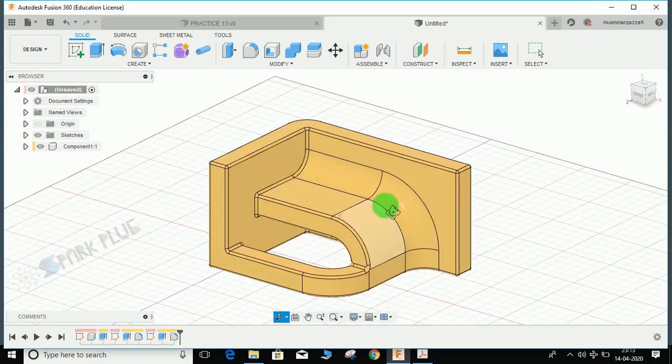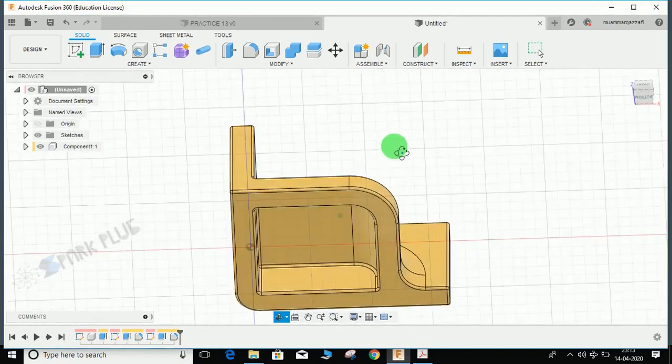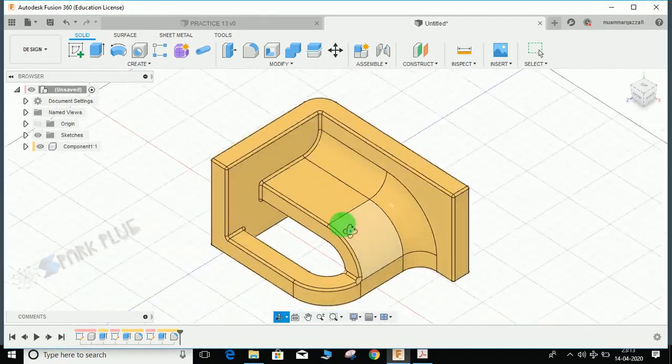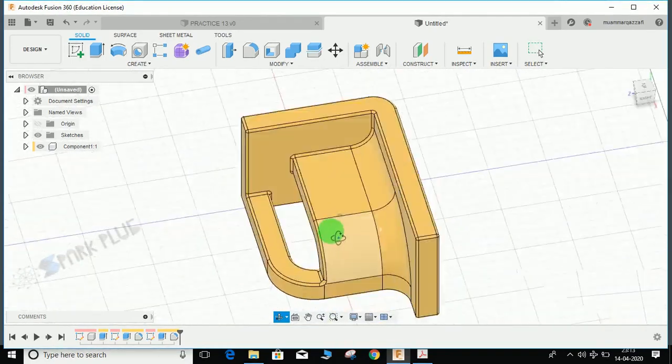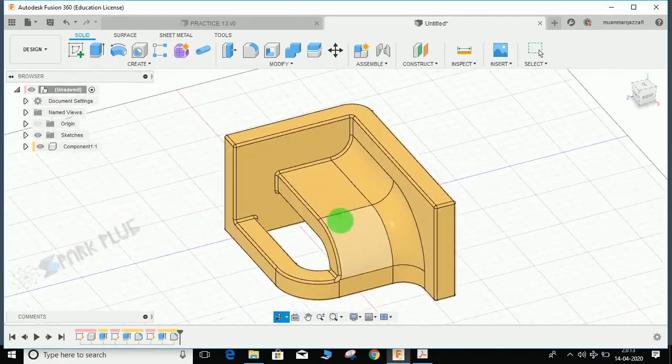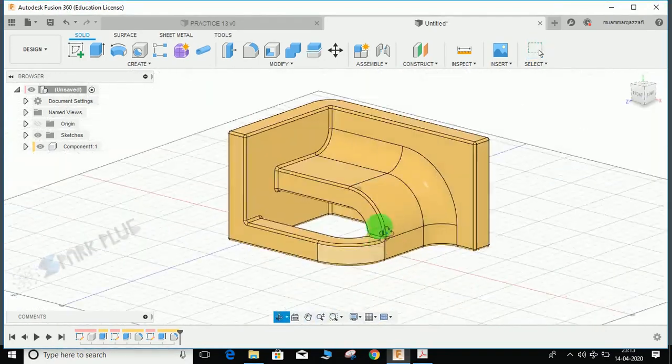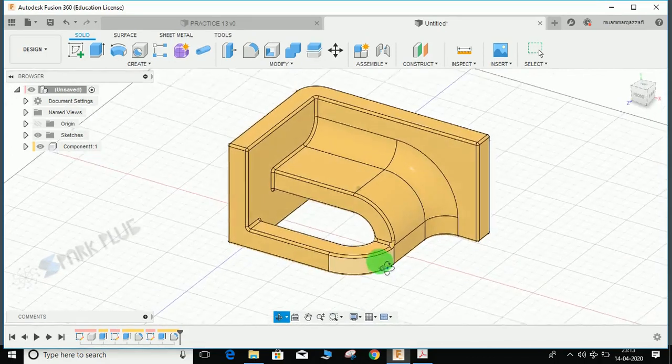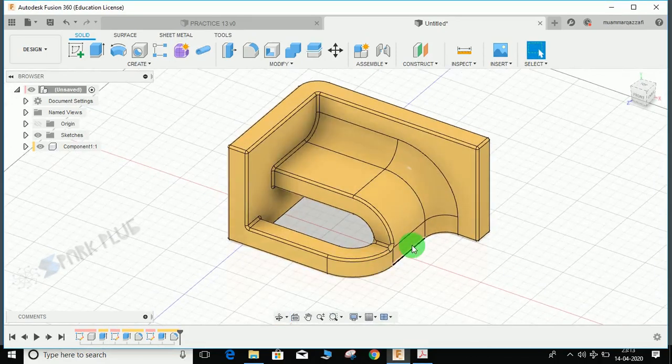This concludes today's exercise on Fusion 360. Hope you guys enjoyed the video. Please comment any queries and suggestions for my upcoming videos, and don't forget to share and subscribe. Thank you and have a nice day.